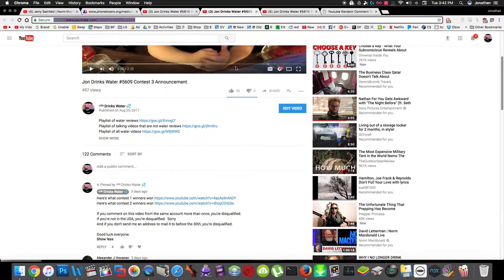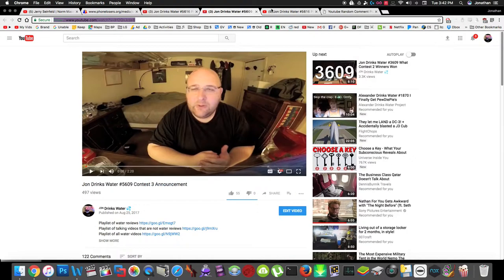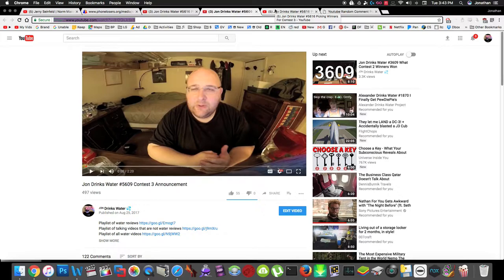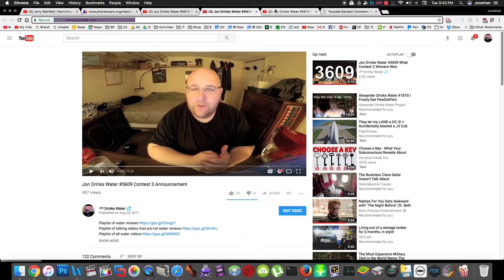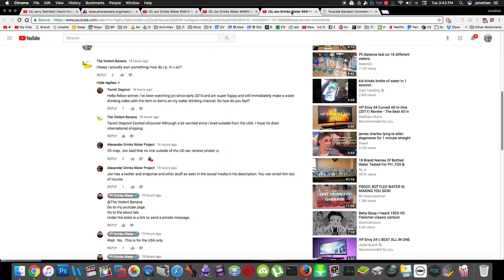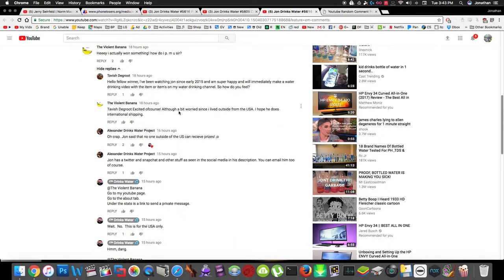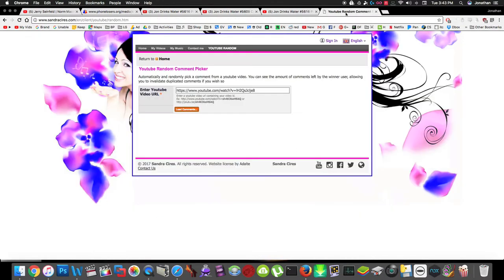So I'm gonna pick a new winner to replace him. This happened before - in the first contest there were supposed to be ten winners and only six people responded who were able to get me their address and were in the United States. The second contest was supposed to have four people and only three of them were able to get the prize. So yeah, he's not in the US, so here we go, we're gonna pick a new second winner.